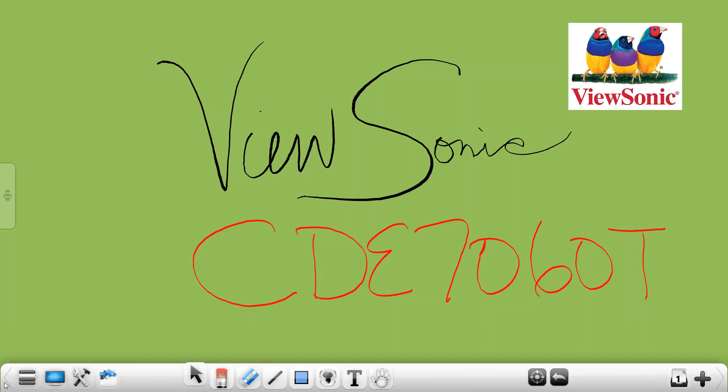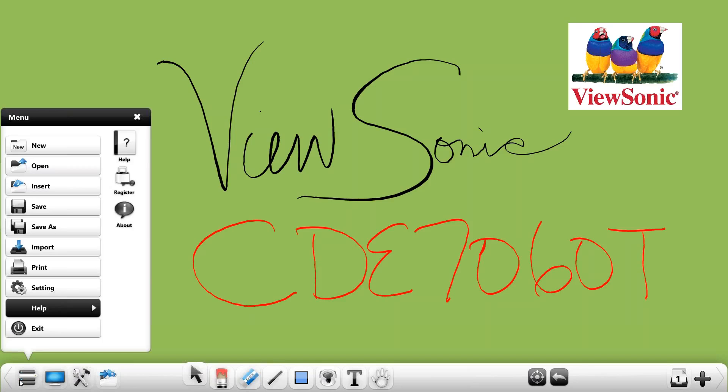Let's go through the basic navigations. First we'll go through our menu bar. Our menu bar hosts where you can open up a new ViewBoard session, open up an existing ViewBoard session, insert content which would be JPEGs or MPEG files, save your ViewBoard session if you've opened one, or save as if it's a new ViewBoard session.